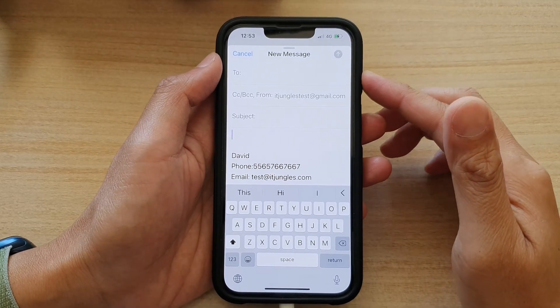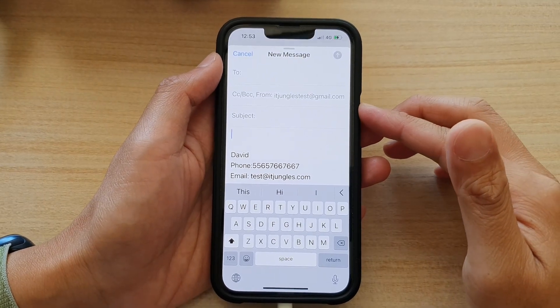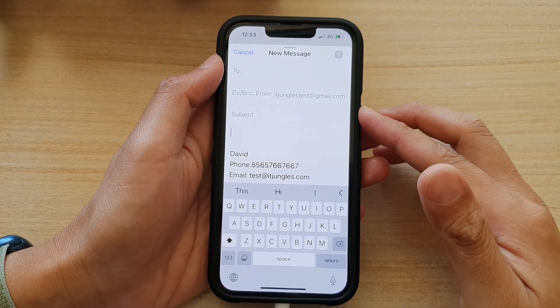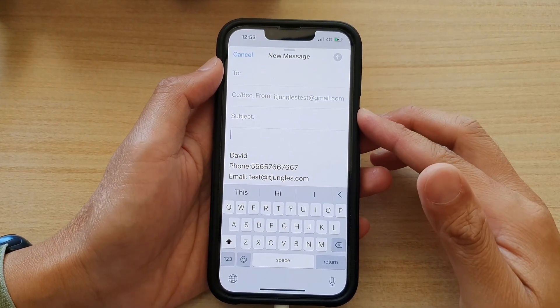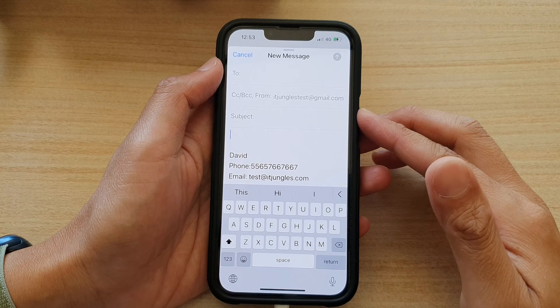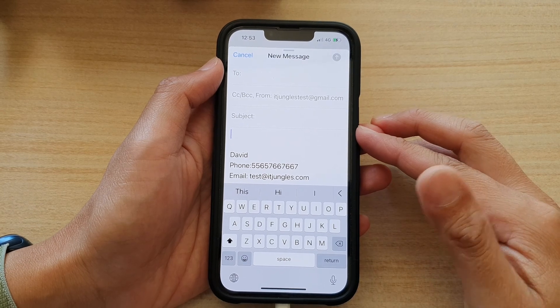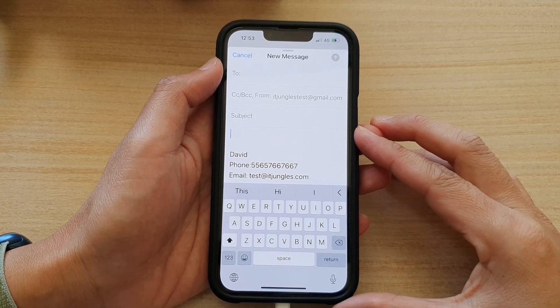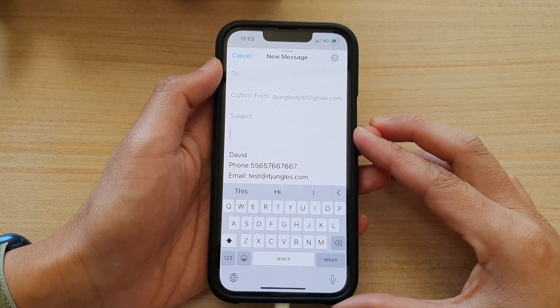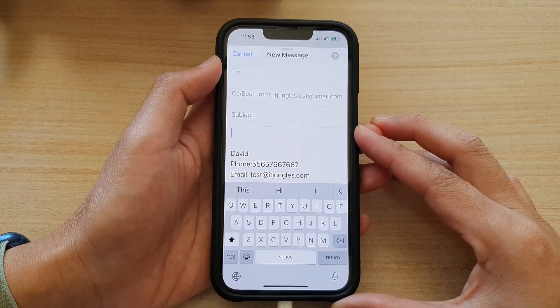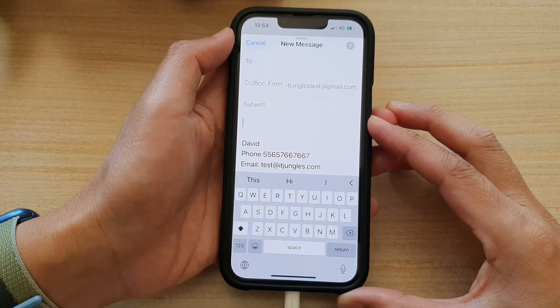Hey guys, in this video we're going to take a look at how you can attach files or PDF documents to an email on the iPhone 13 series running iOS 15.